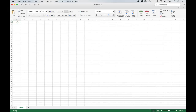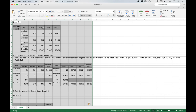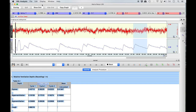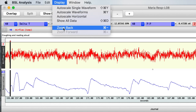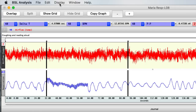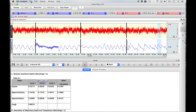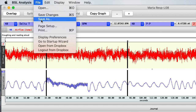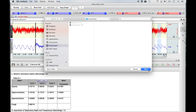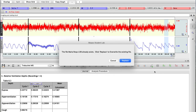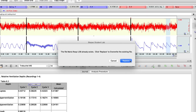Confirm with your instructor how they would like data presented if a lab report is required. When you are ready to save your data and close out the application, select Display from the top menu bar and then click Zoom Back until you have returned to the full screen view. Then select File from the top menu and then Save As. In the window that opens, select the same location from which you opened the lesson file — likely the downloads folder or a flash drive. A BSL window should then appear asking if you would like to overwrite the existing file — click Replace.